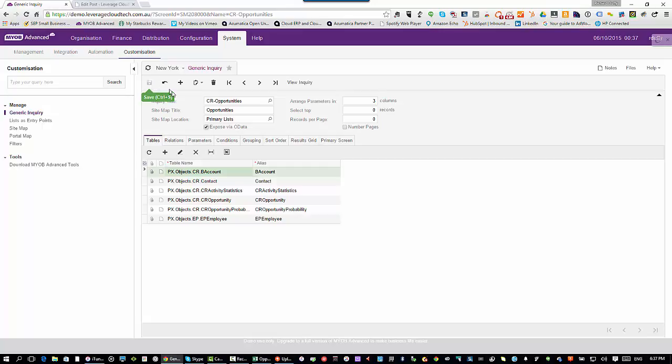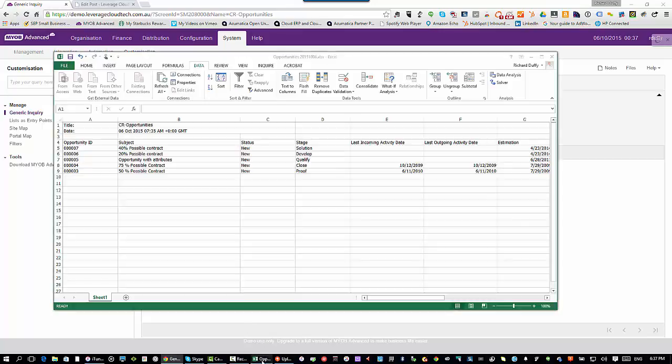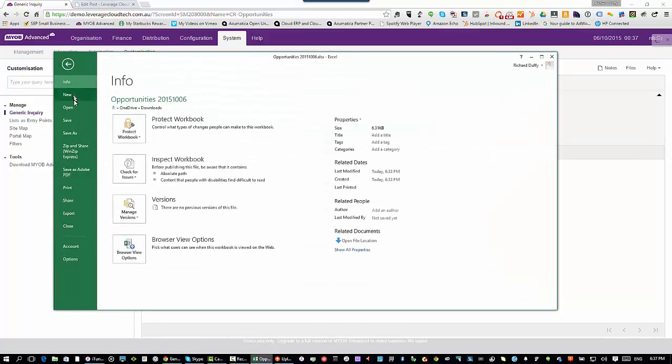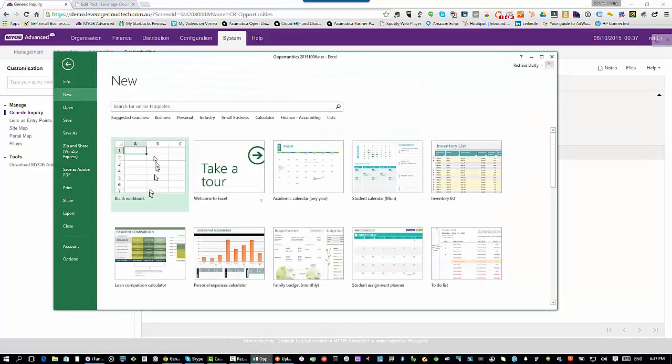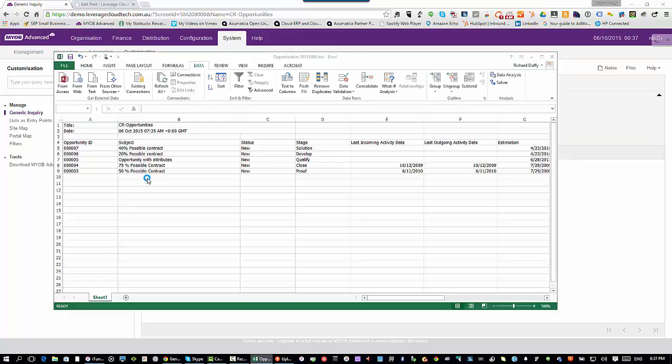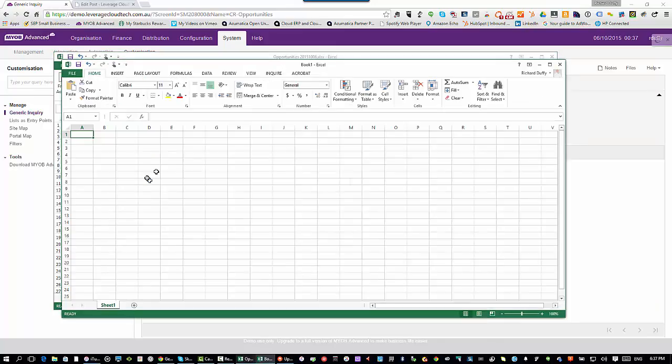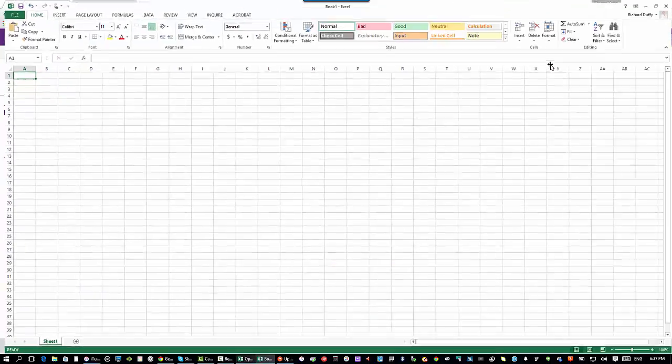I'll show you what I mean. All I have to do here is tick that box and say expose via OData. Then I'll hit save. That's now done. If I go back into Excel, I'm going to create a new spreadsheet. I'll say new, I'll just create a blank workbook.